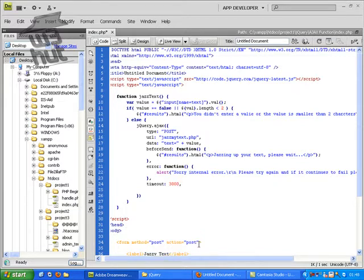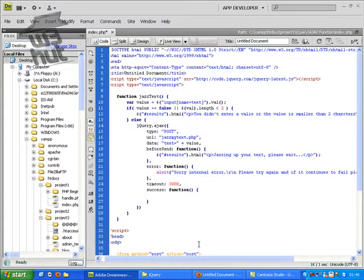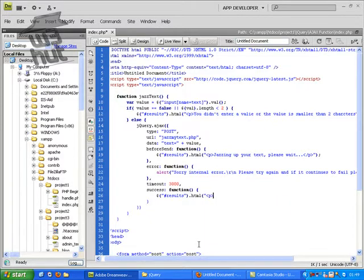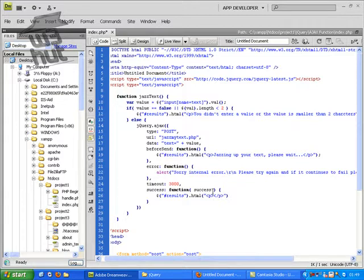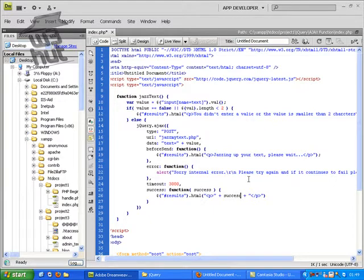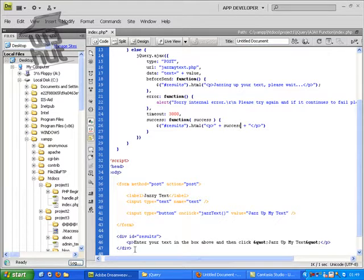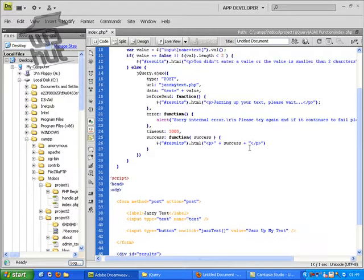And then we're going to do success. This is what it's going to do if it is successful. It's going to get the results and it's going to add a variable at the top and this is going to be whatever the document returns. So now whatever the document returns it's going to put inside this div id equals results. So it's going to replace all of this or whatever was in there before with whatever the php document returns.